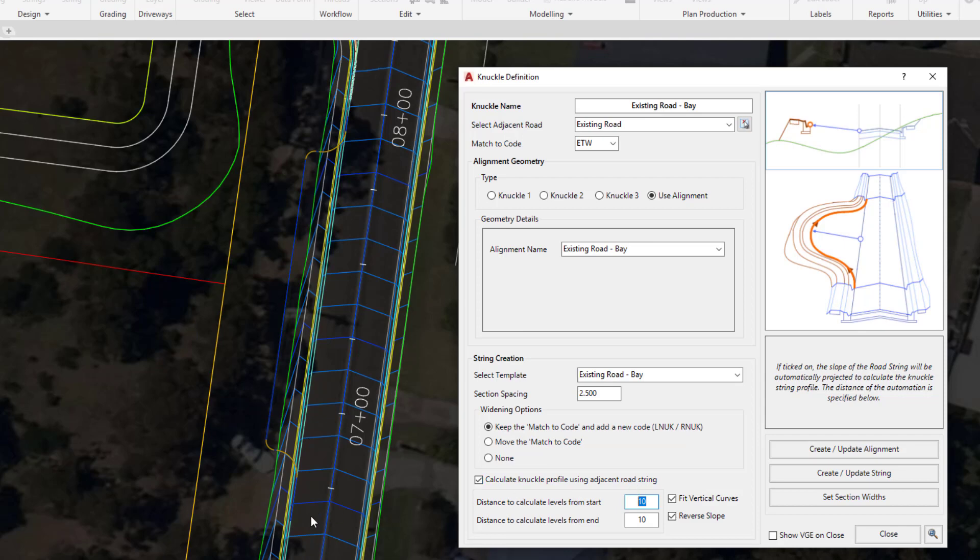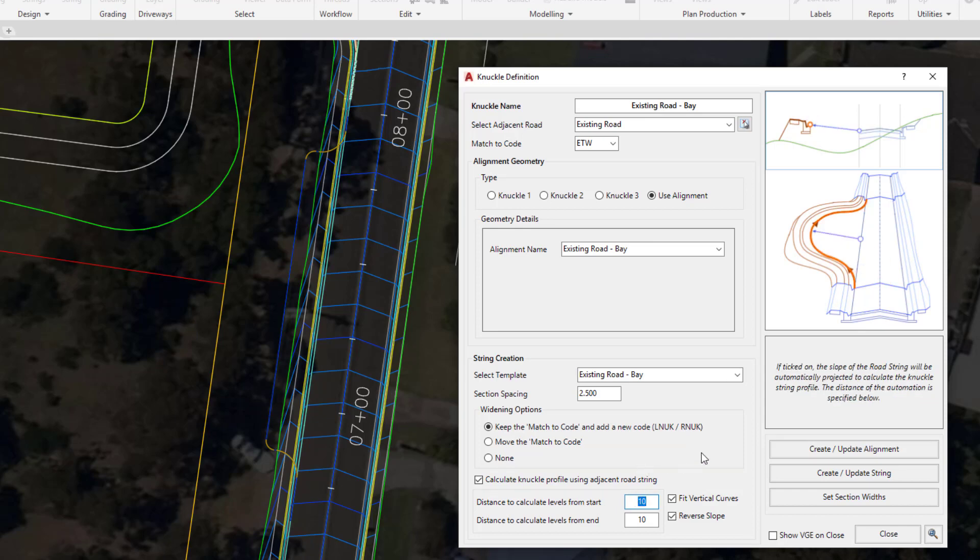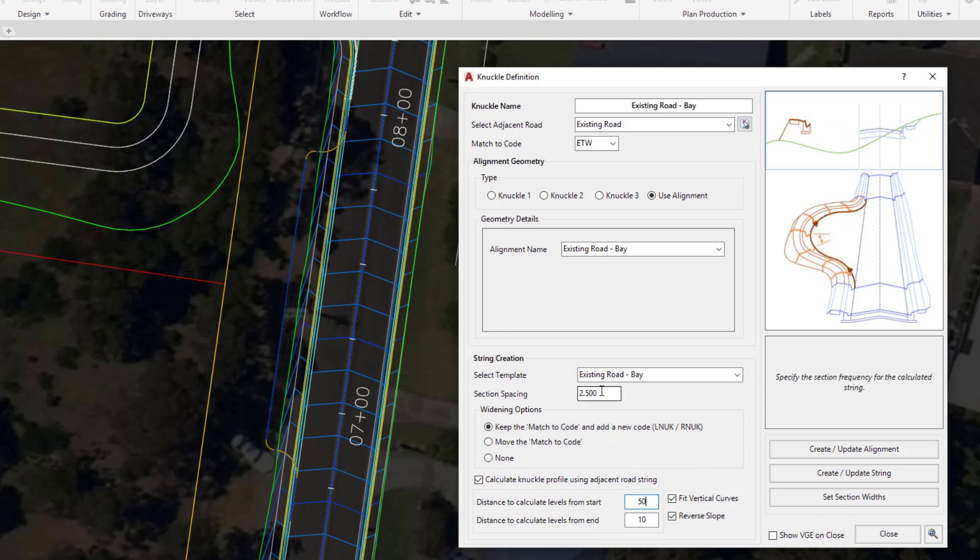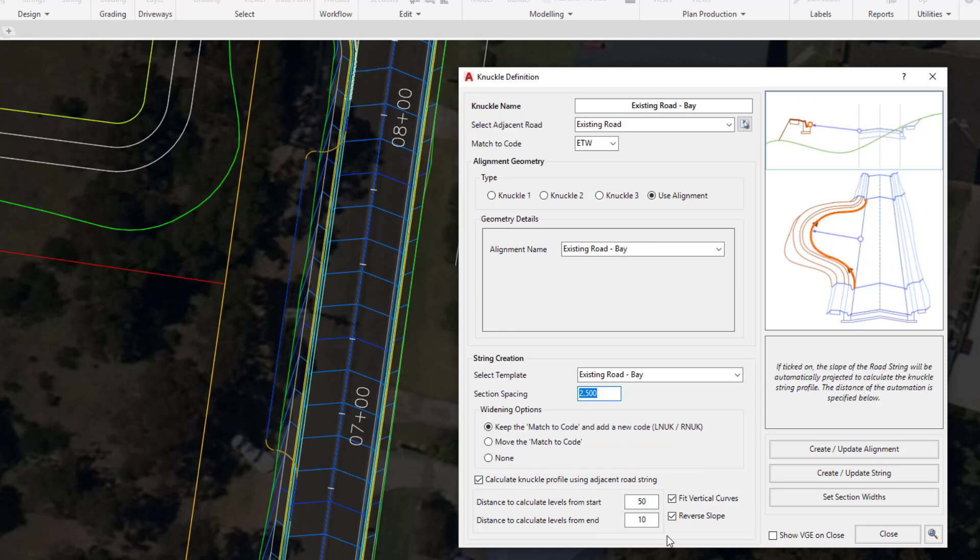So what we may decide is, well, for the first 50 feet we'll have the software automatically calculate the elevations every 2.5 feet and the same goes from the end 50 feet. This means that the projected slope from the centreline to our ETW code will be projected onto the knuckle design.